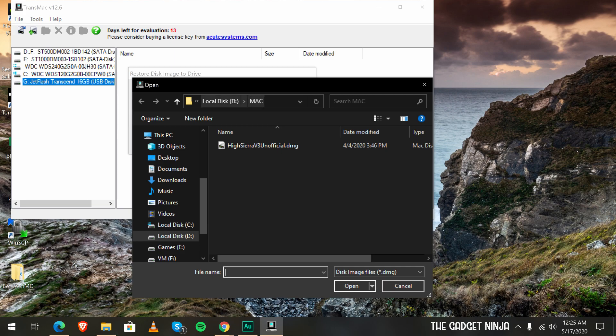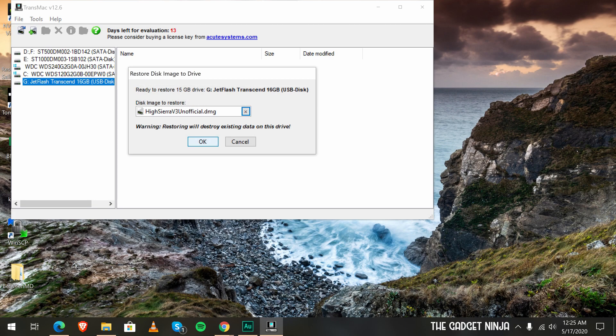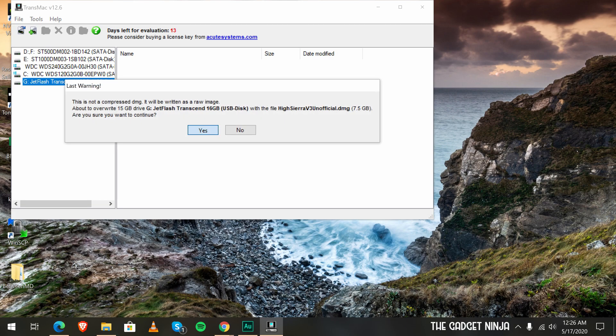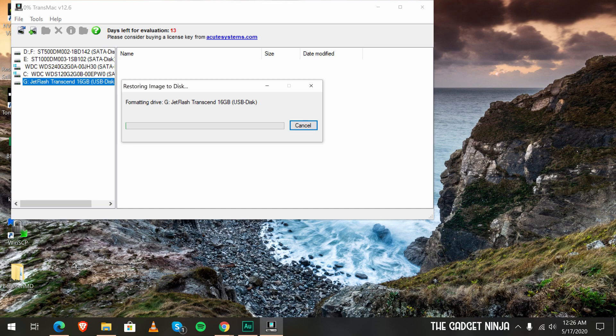So it's in my local drive D. That's High Sierra v3 unofficial. Open it up and click on okay and click on yes. This will take like 20 to 30 minutes, maybe a bit less depending on the type of drive that you are using.